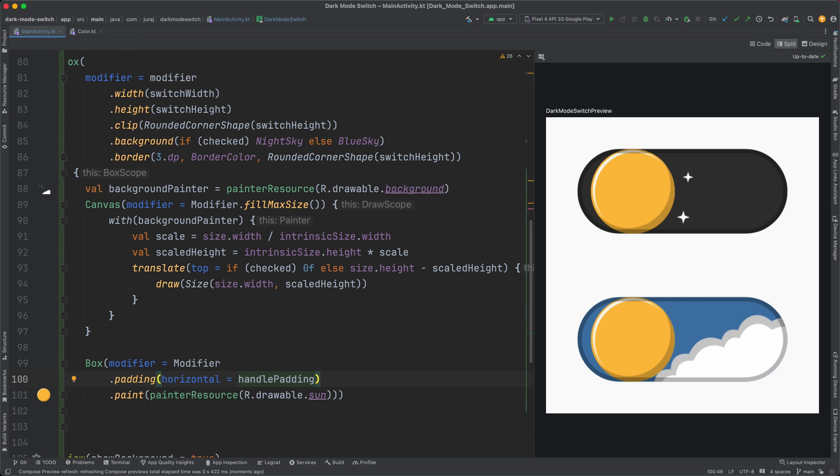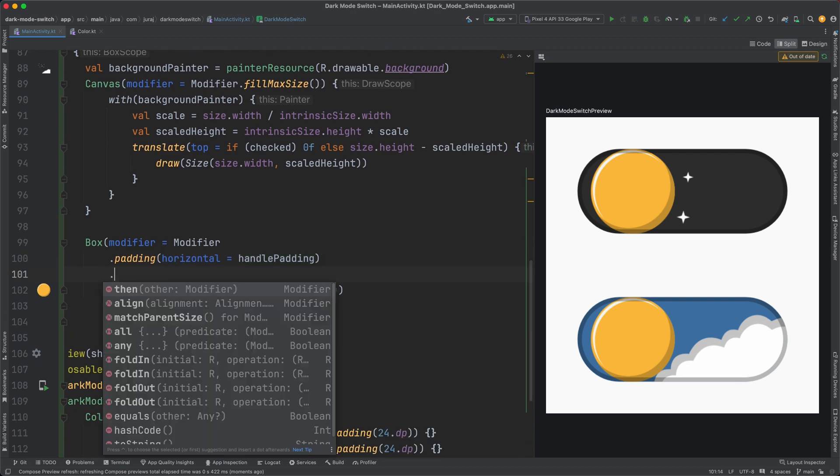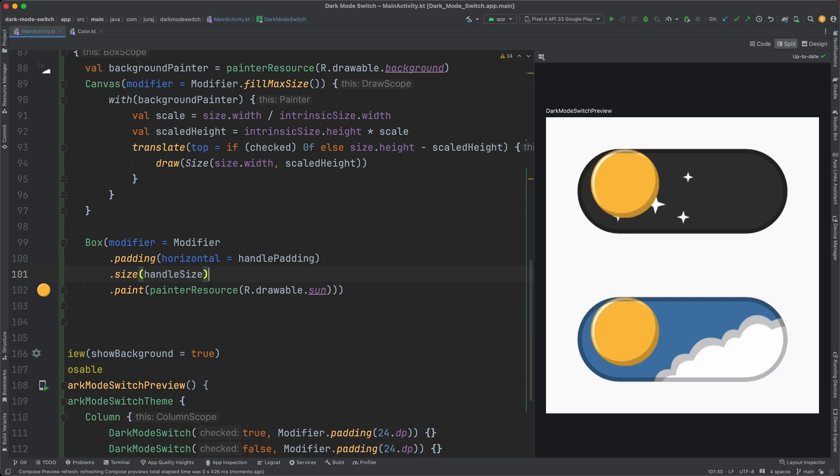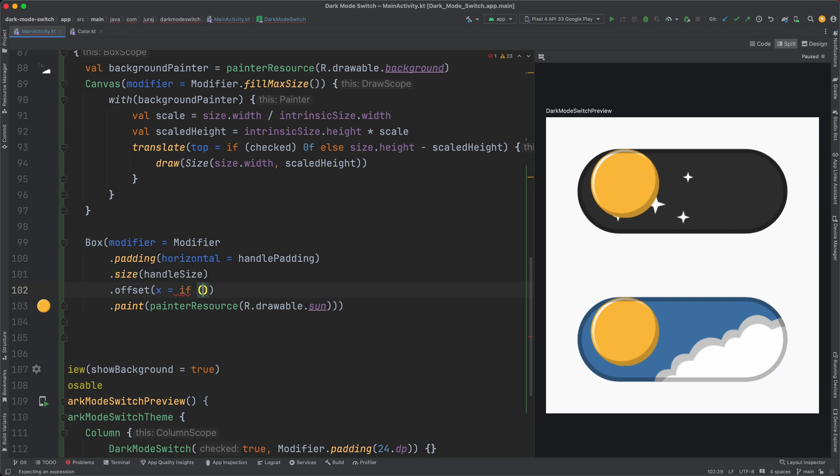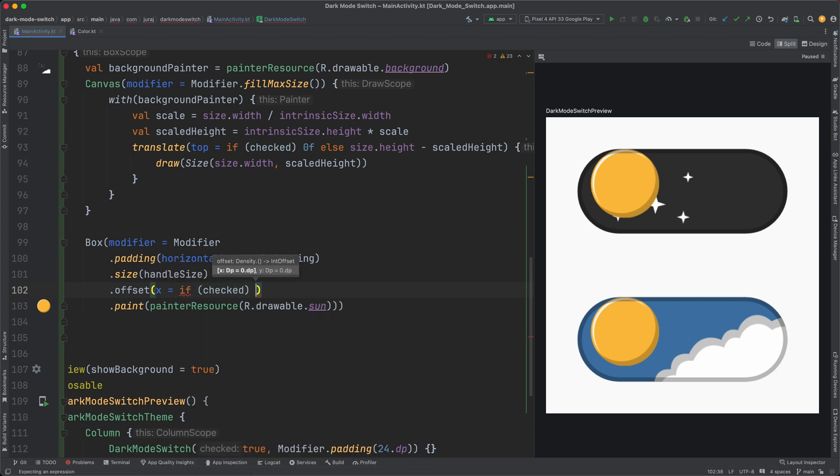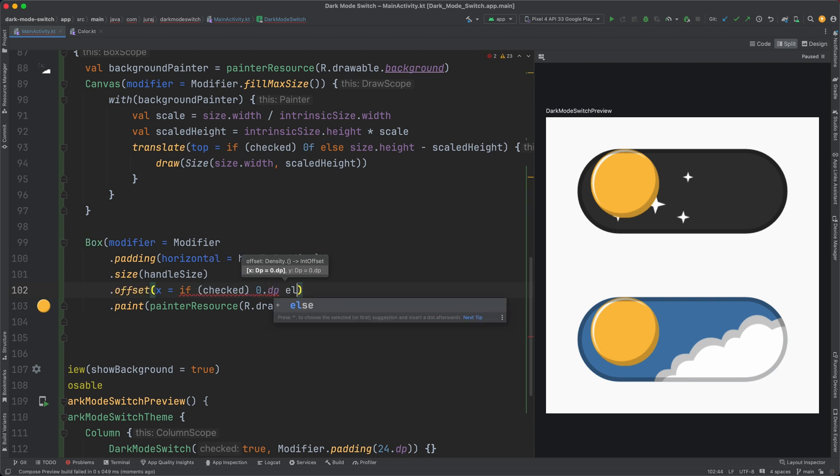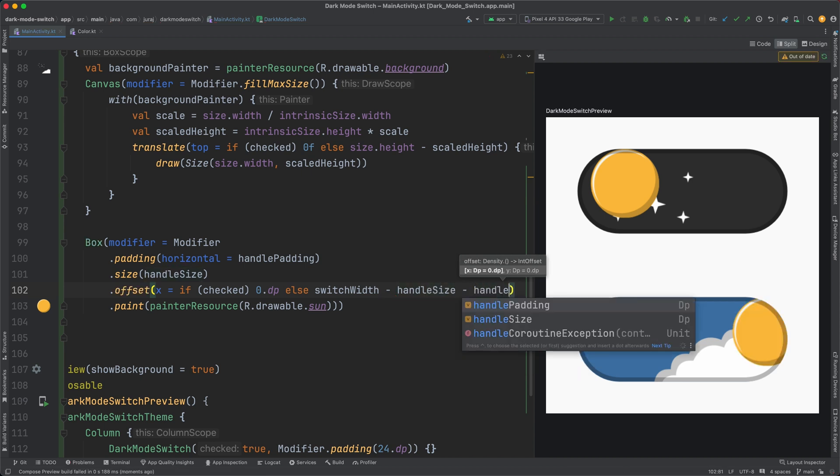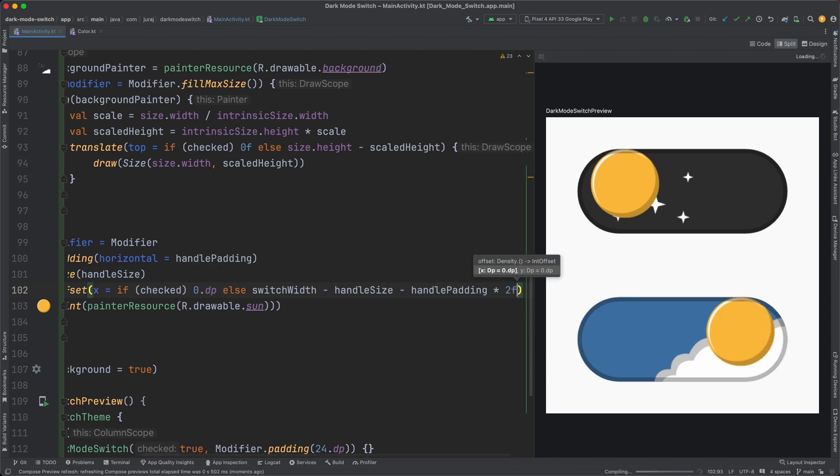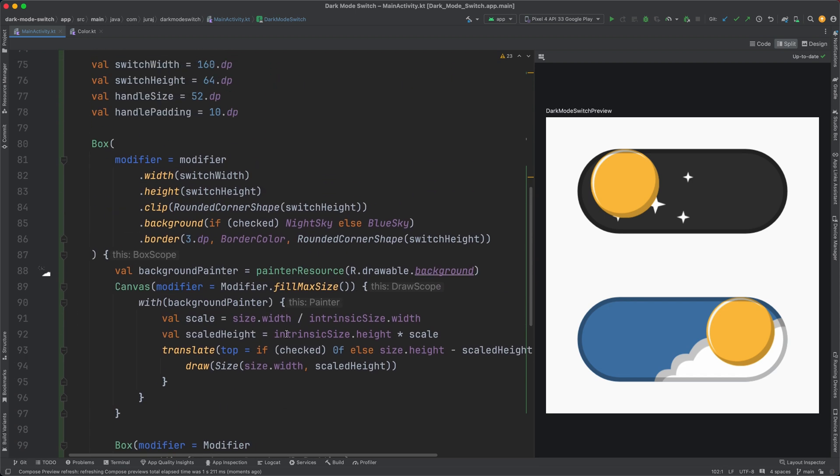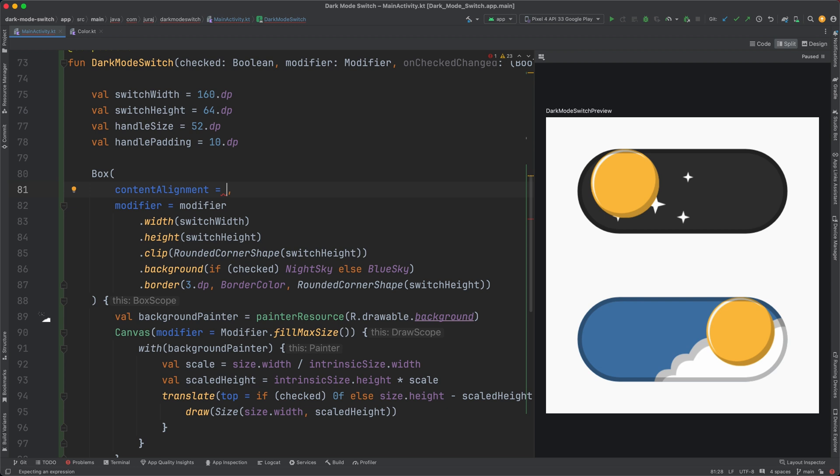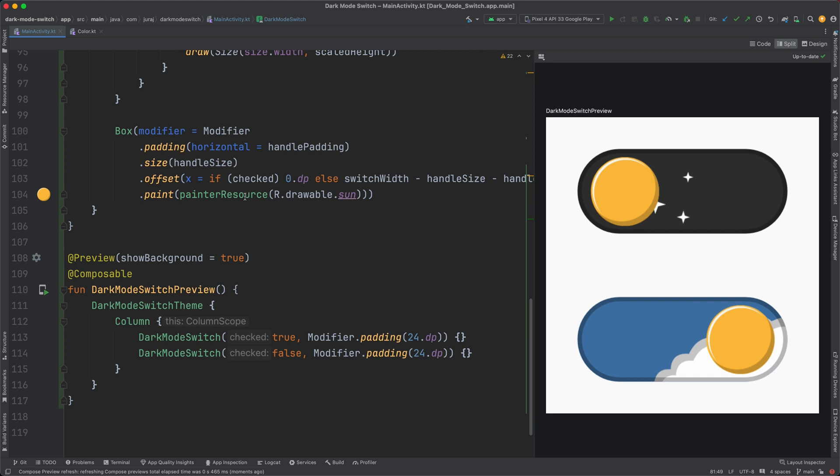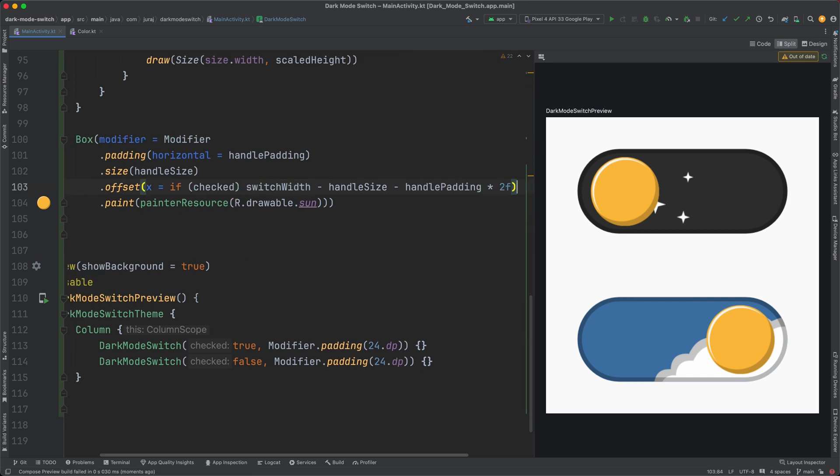To move the handle horizontally, I use the offset modifier. Figuring out the right offset can be a bit tricky. In light mode, the process is relatively straightforward, because the handle position remains constant, resulting in an offset of zero. But when we switch to dark mode, things get a bit more interesting. The calculation involves subtracting the handle width and both paddings from the canvas width. I update content alignment in the parent composable to fix the vertical position. And of course, I have to fix the code calculating the offset as I wrote it the other way around.